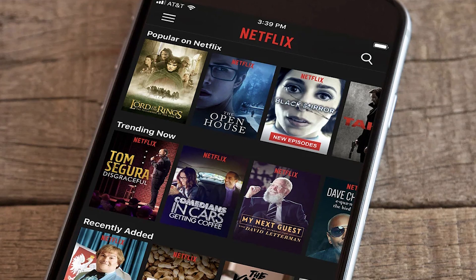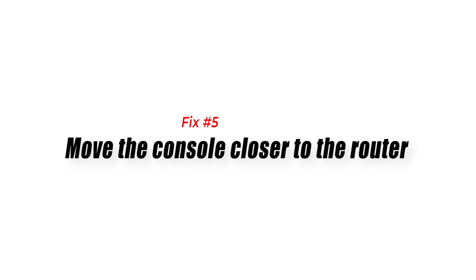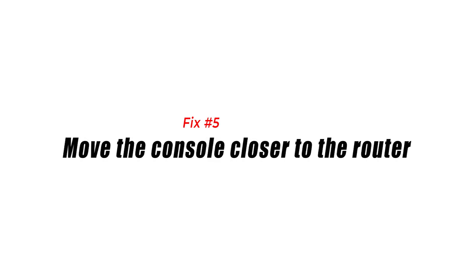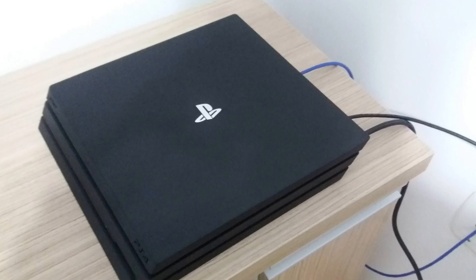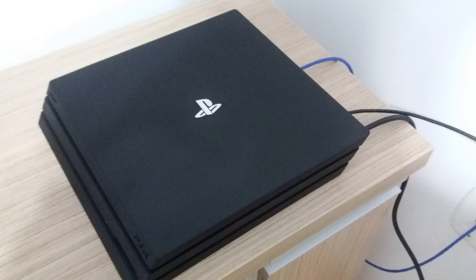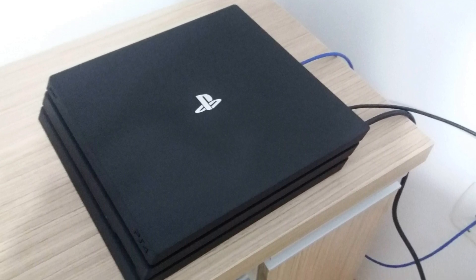Fix number five: Move the console closer to the router. The closer your PS4 is to the router, the lower the chance of Wi-Fi signals cutting out. Try placing the PS4 console next to the router if possible and see if that will fix your slow Wi-Fi issue.